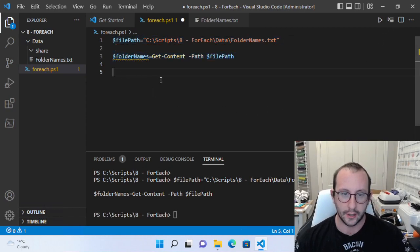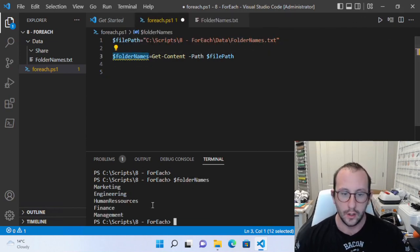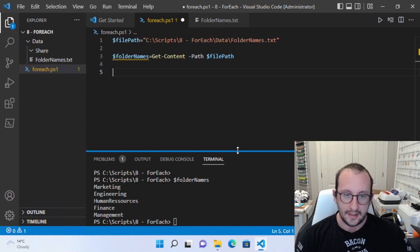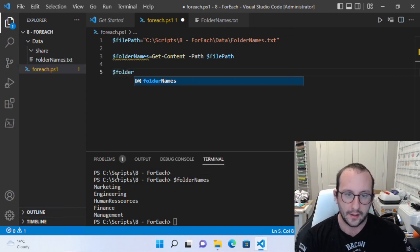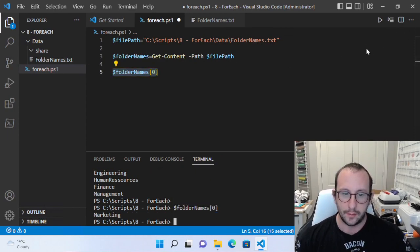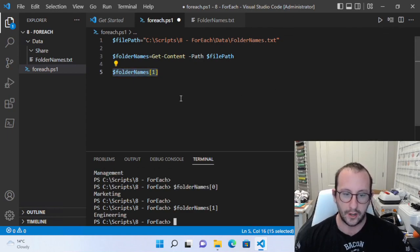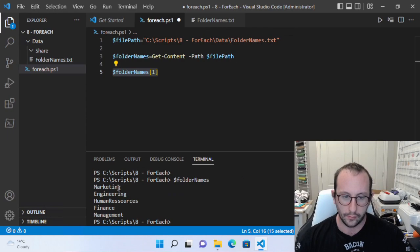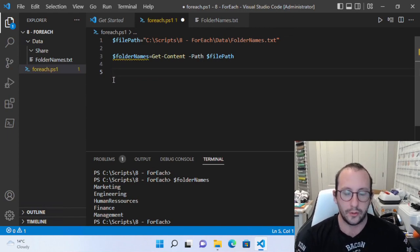That works out great. If we go ahead and look at $folderNames, we see we get all the folder names. As we've seen in the array video, Get-Content pulls all this data back as an array. So if we do $folderNames[0] we get the first item which is 'marketing', if we put [1] we get 'engineering', and we have a total of five items — so we go up to index four because we have a zero-based index.